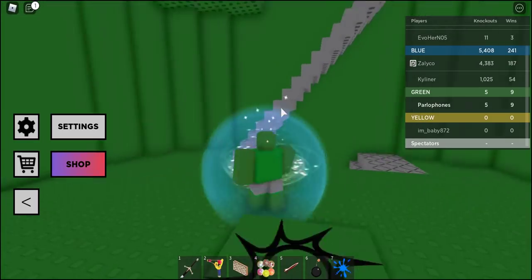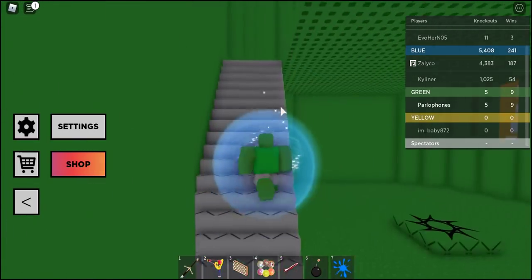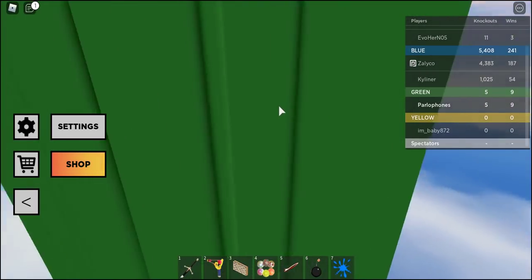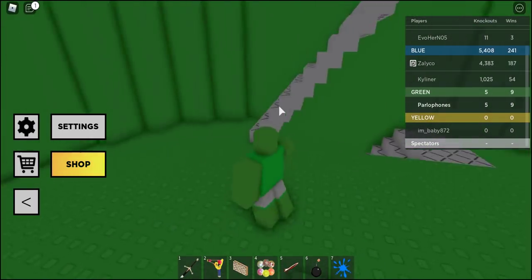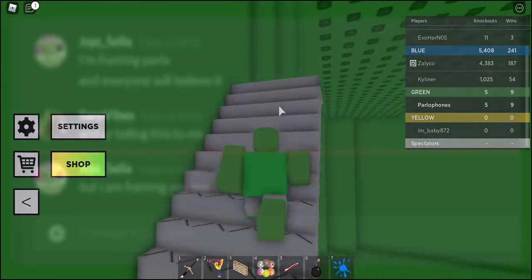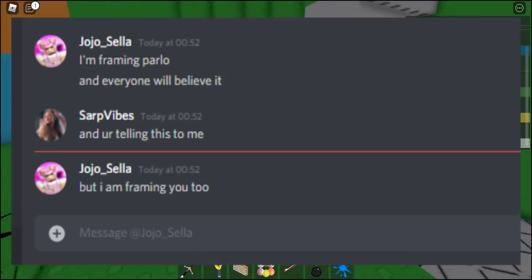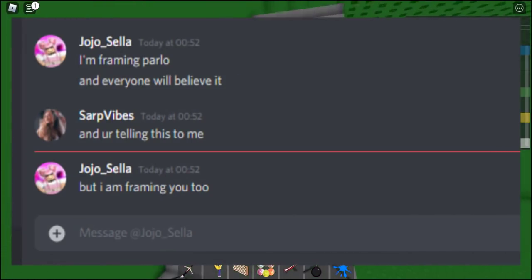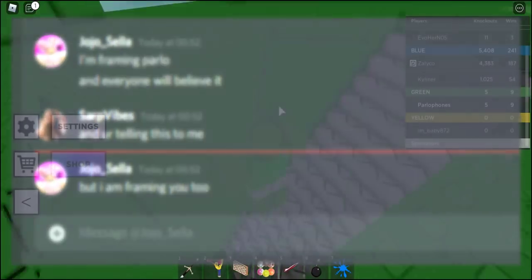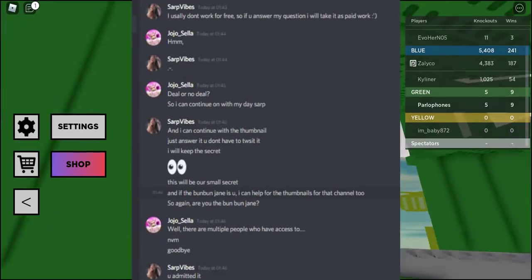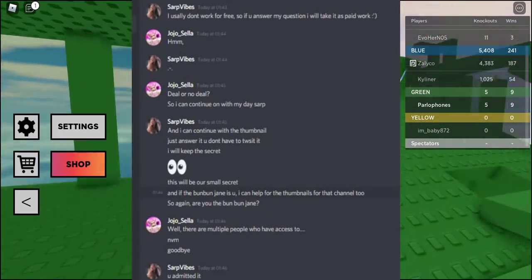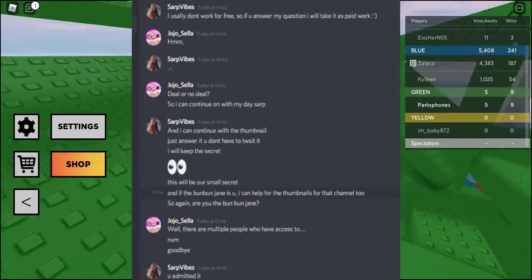Additionally, screenshots came out by Dino Duck's friend called Sarp in which Dino admitted to being behind the Bun Bun Jane account. It was clear this was a setup by Kyron, Dino, and others to attempt to tarnish my reputation.